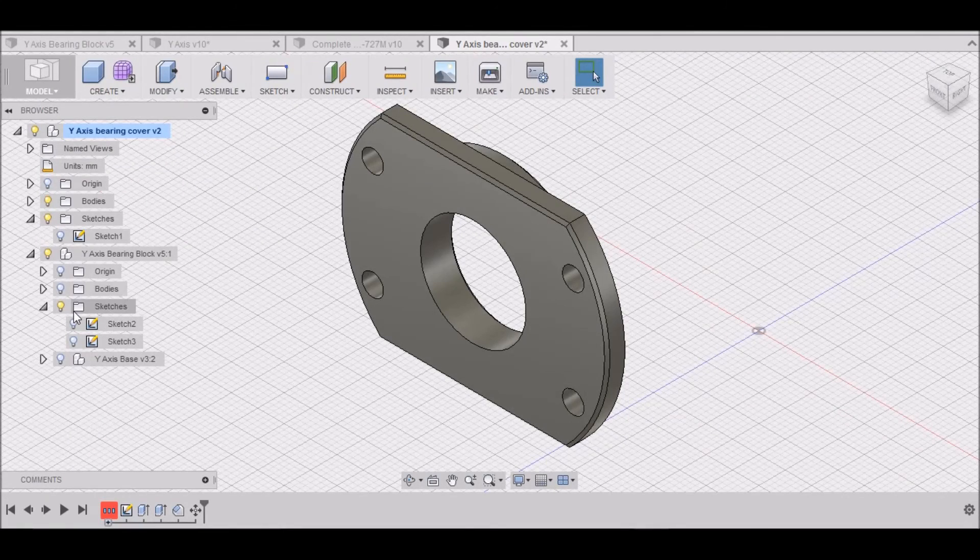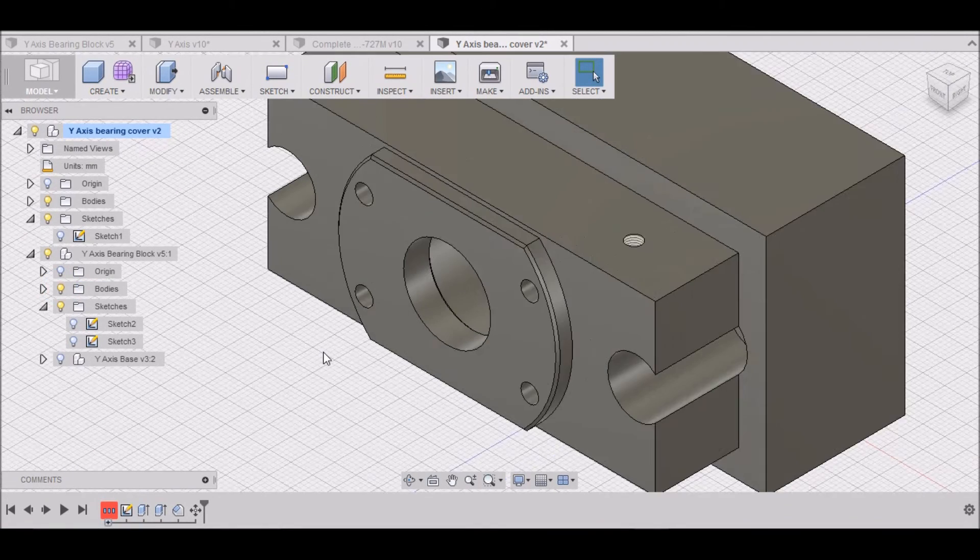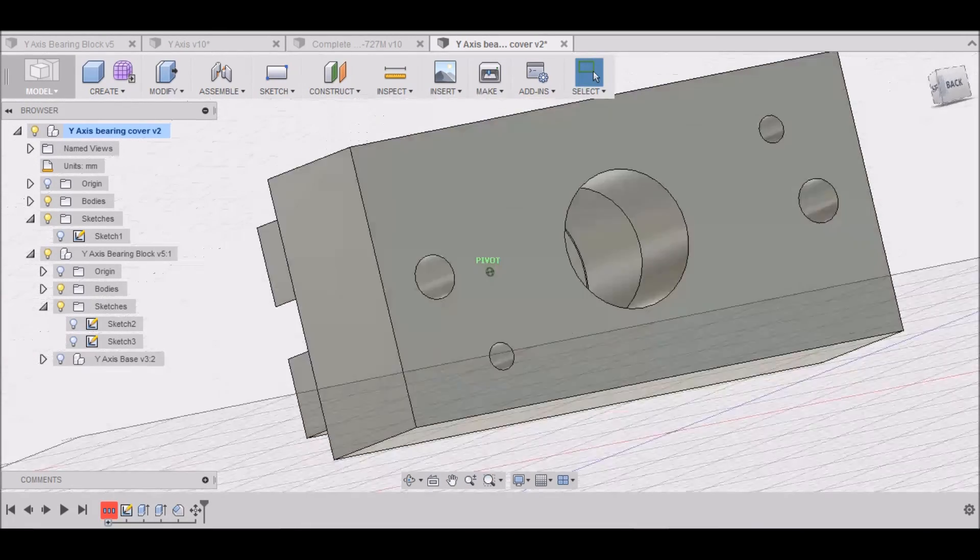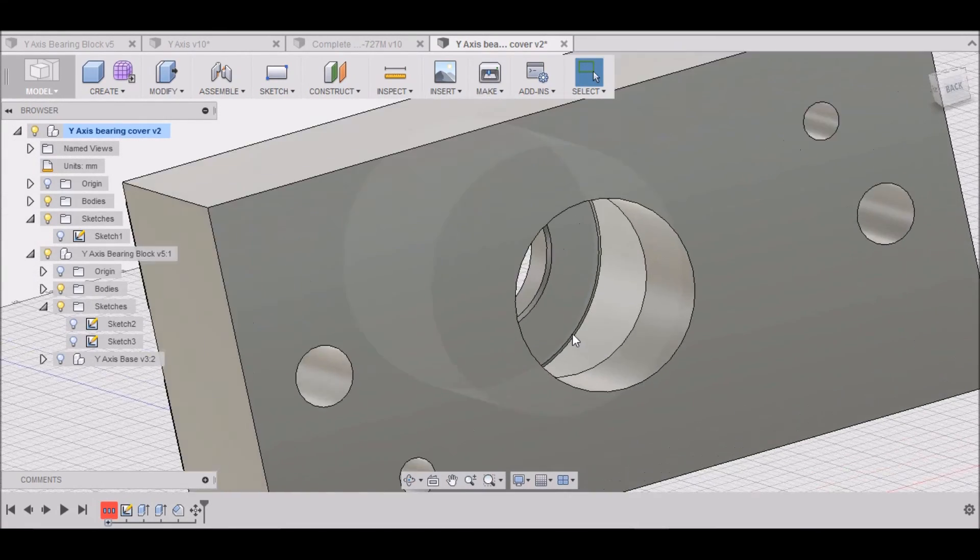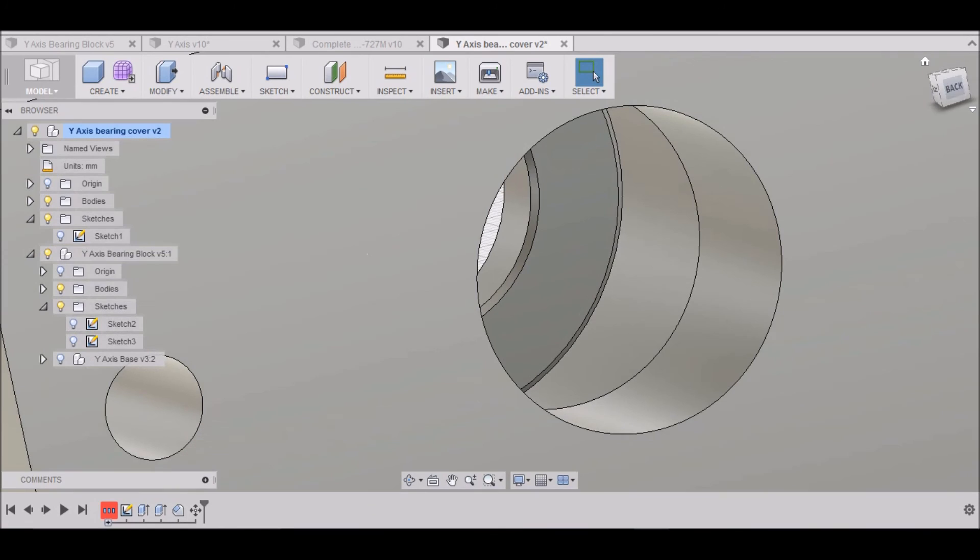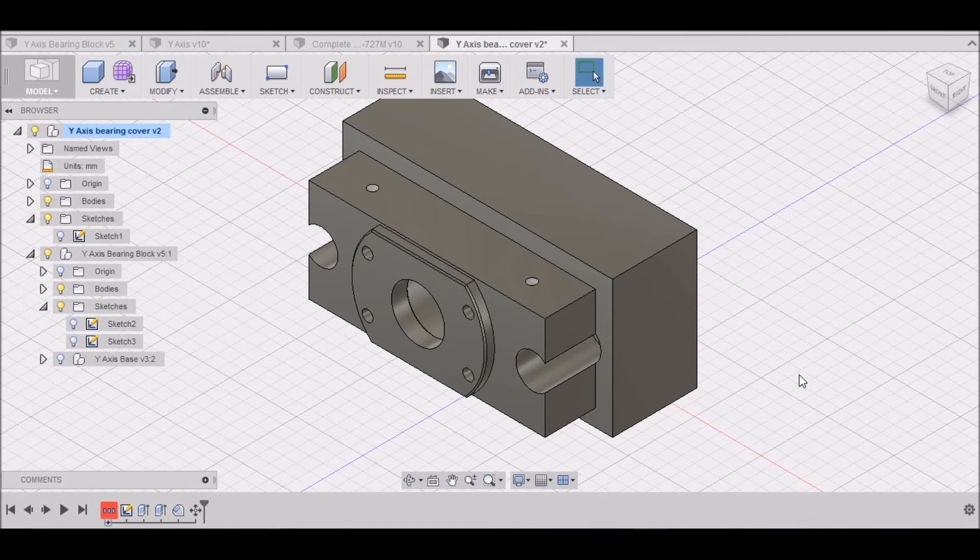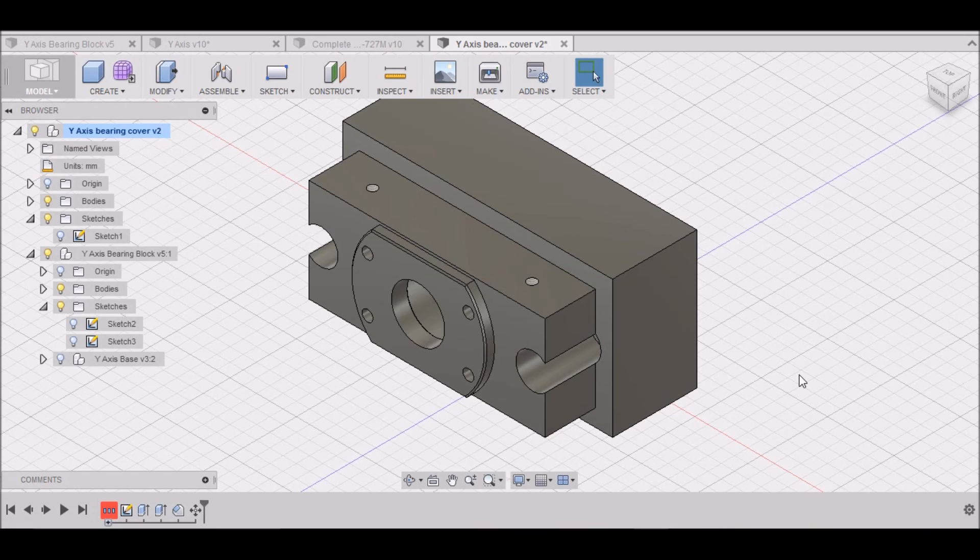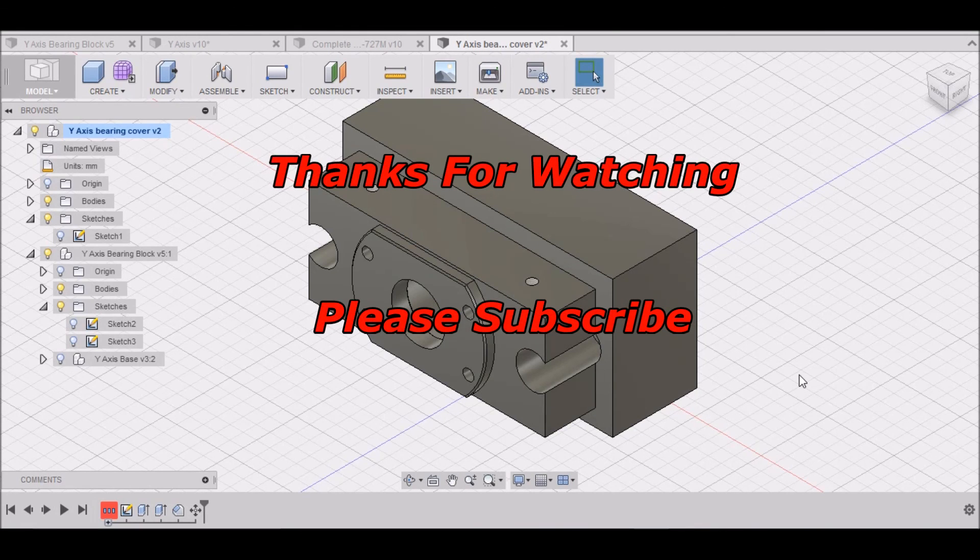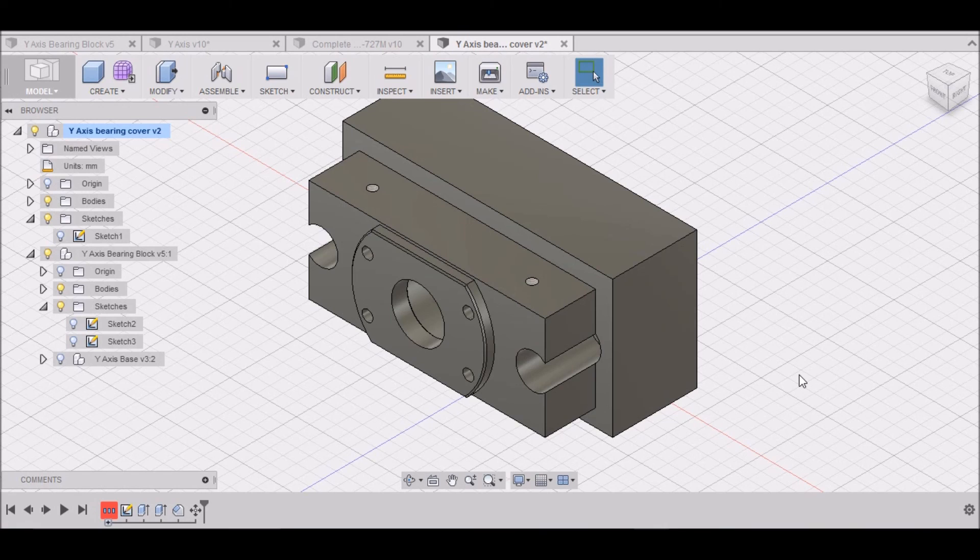Pretty satisfied with that now, I believe. Fits together nicely. Yeah, that looks a lot better right there. Alright, well that wraps up our bearing cover for our Y axis bearing block. If you have any questions or any suggestions for Fusion 360, please feel free to comment. Thanks for watching. Please subscribe. And most importantly, be safe.